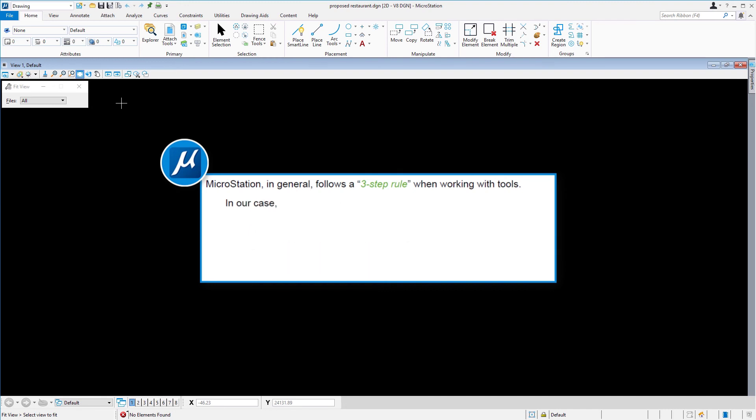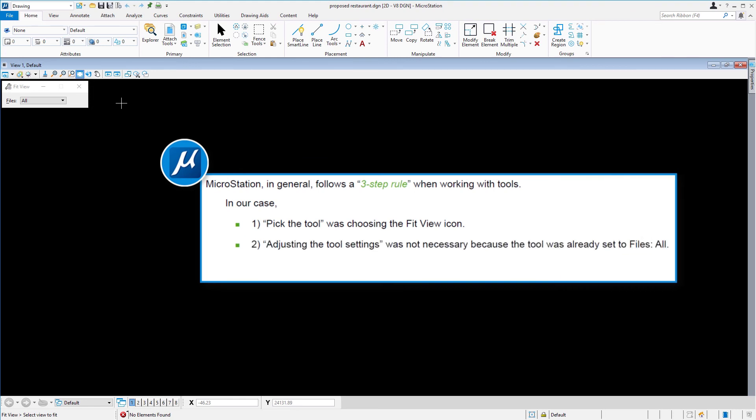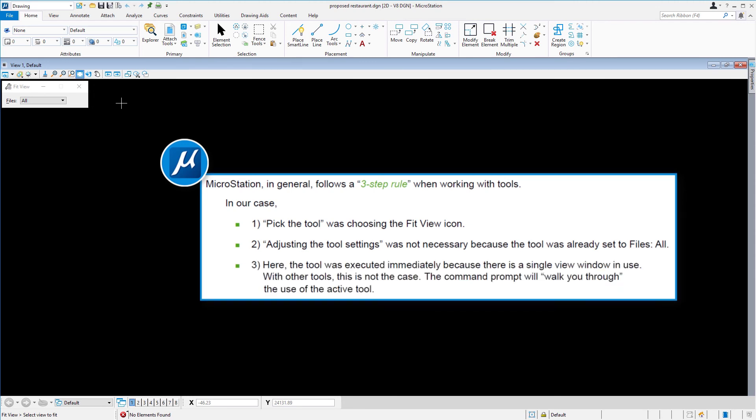In our case, one, pick the tool, was choosing the Fit View icon. Two, adjusting the tool settings, was not necessary because the tool was already set to Files All. And three, here the tool was executed immediately because there is a single view window in use.